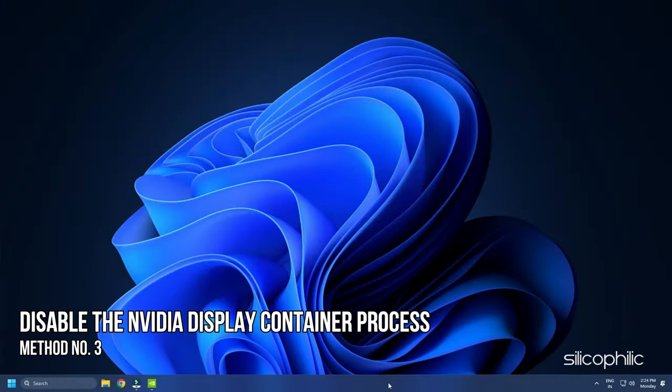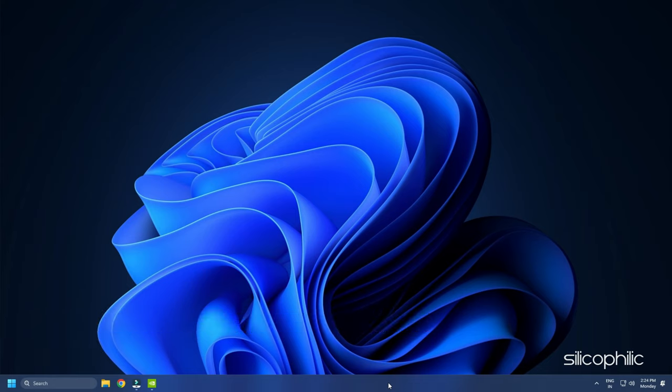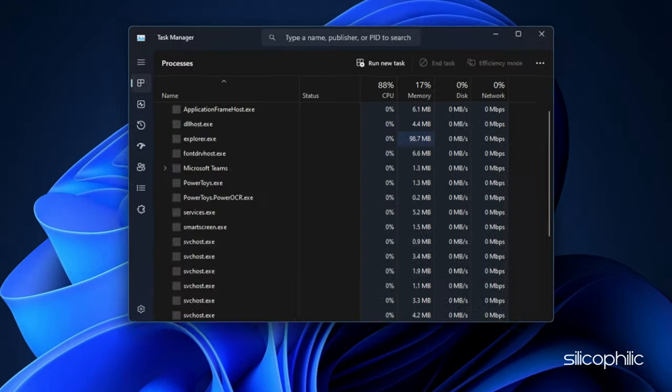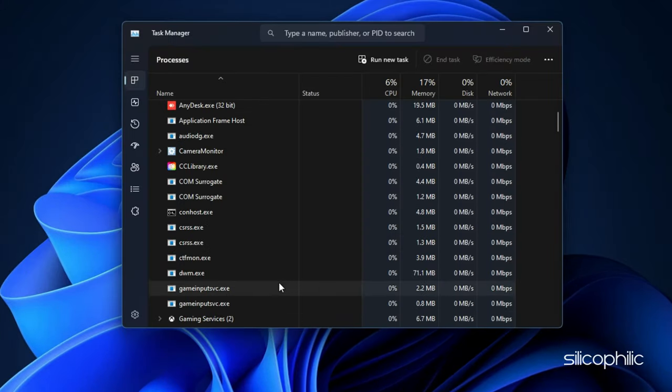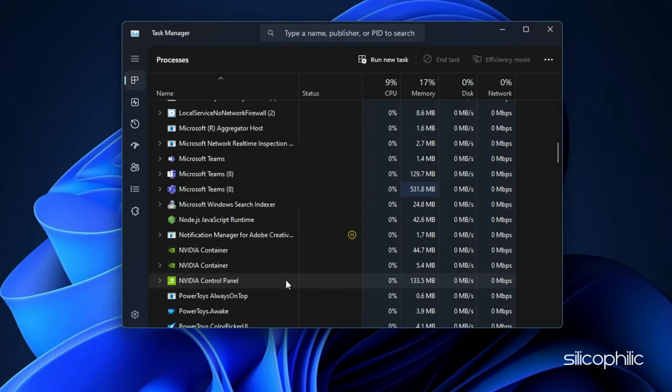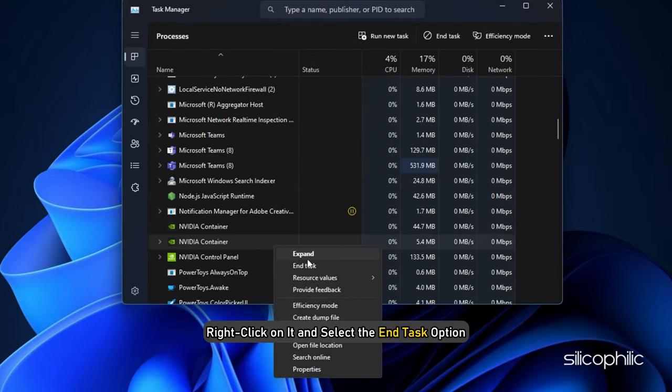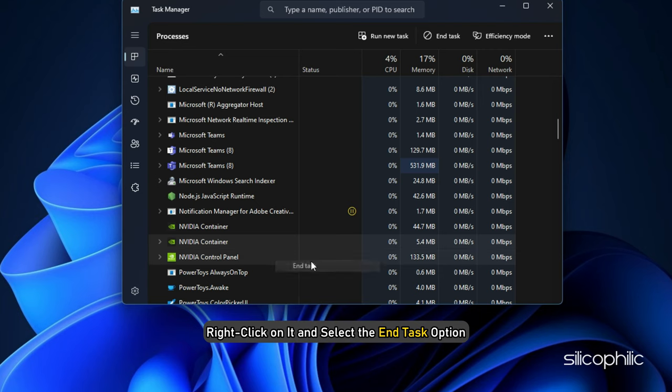Method 3. Another thing you can try is disabling the Nvidia display container process. Open Task Manager and search for the Nvidia display container process. Right-click on it and select the End Task option.